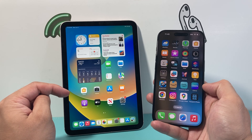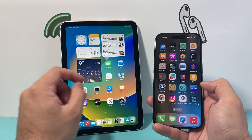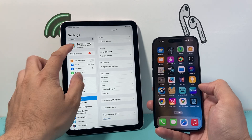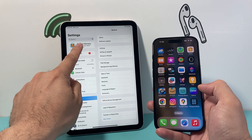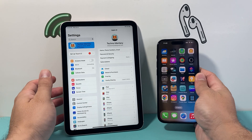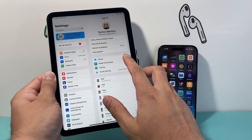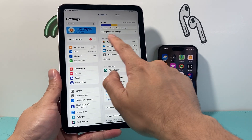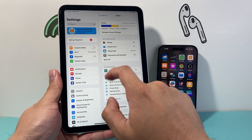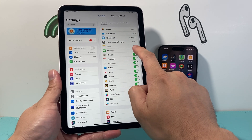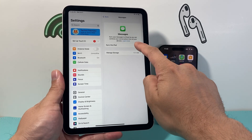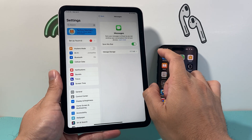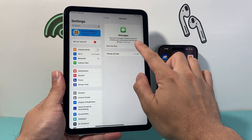The very first thing you need to do is go into the settings of your iPad. From there, click on your Apple ID account, then click on iCloud. Go to 'Apps Using iCloud', show all, and turn off the Messages sync — we're going to disable and download messages.